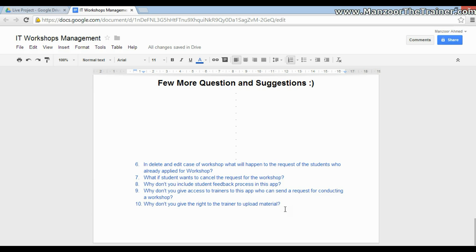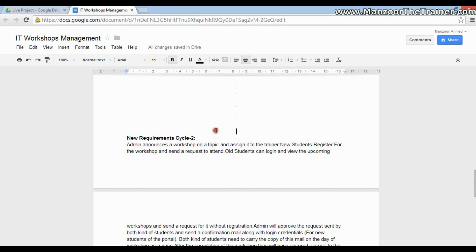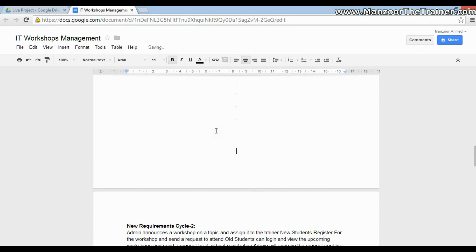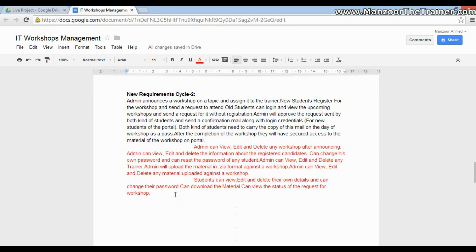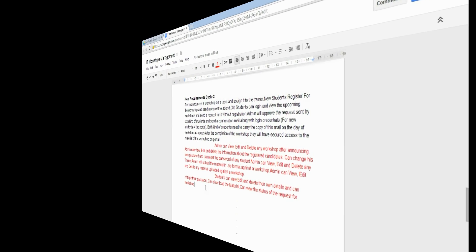These are the things that happen behind the scenes, but for now we are going to assume this is our finalized requirement and develop an application for it. In the next video, we will see how to identify roles and responsibilities from this requirement — breaking the paragraph into specific points. Thank you very much.